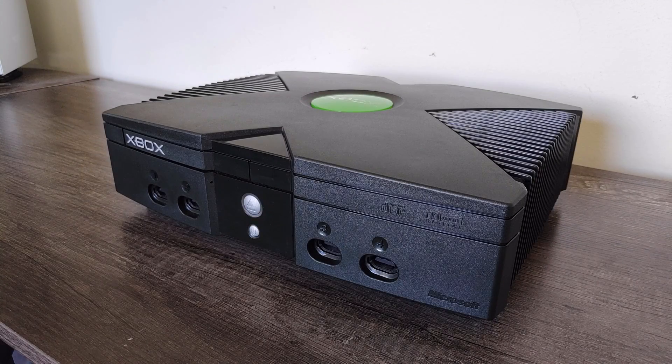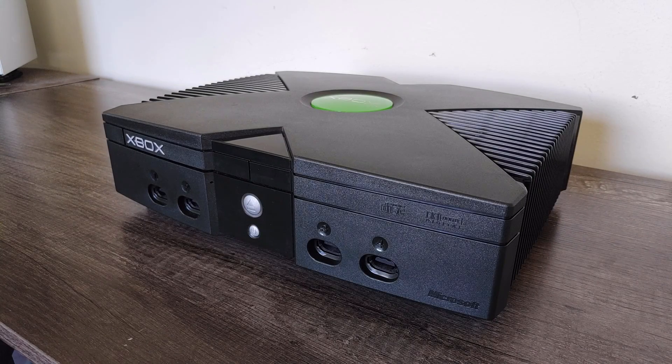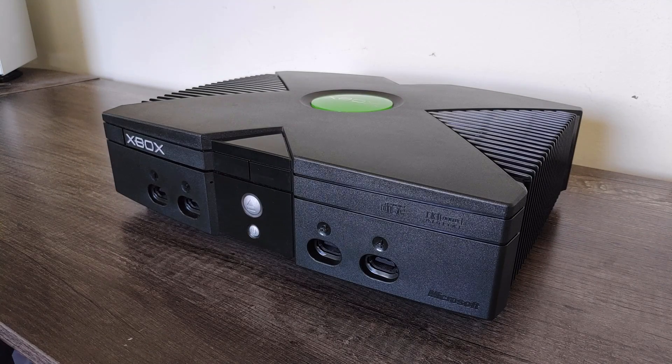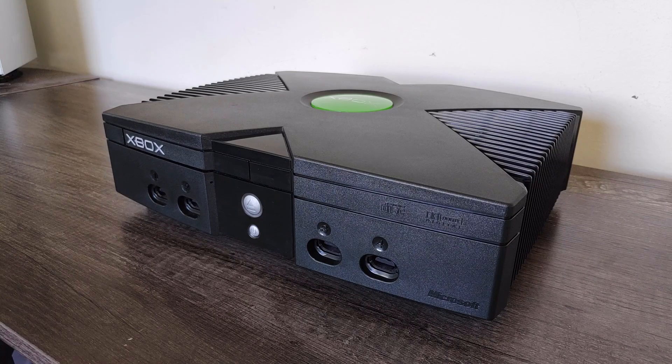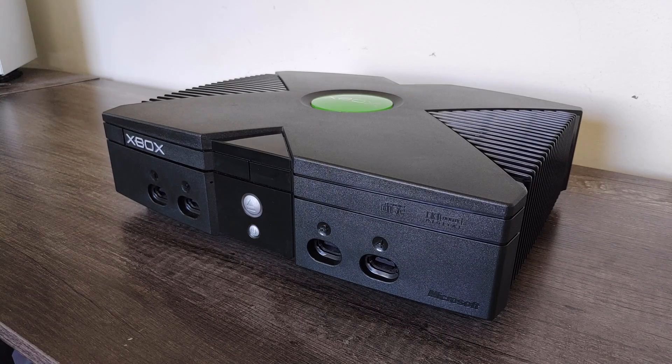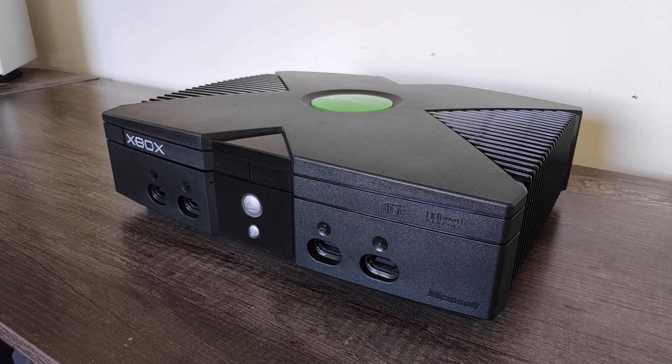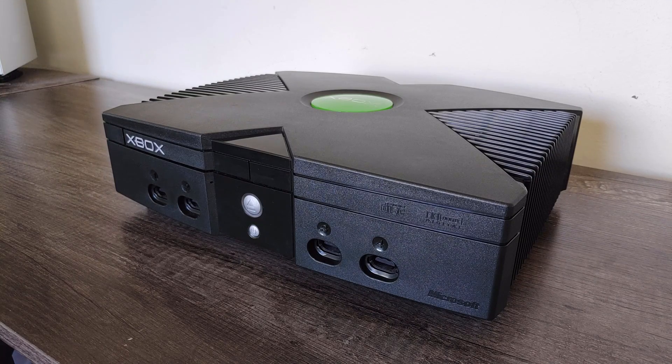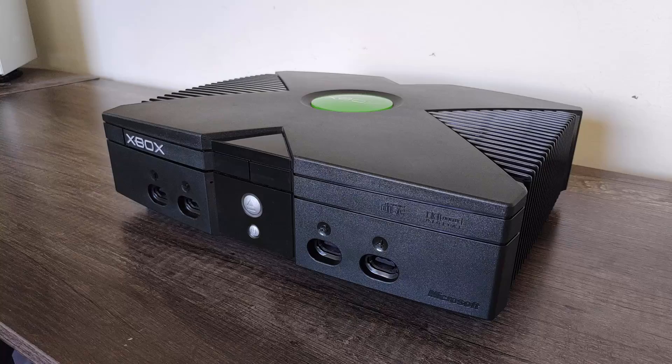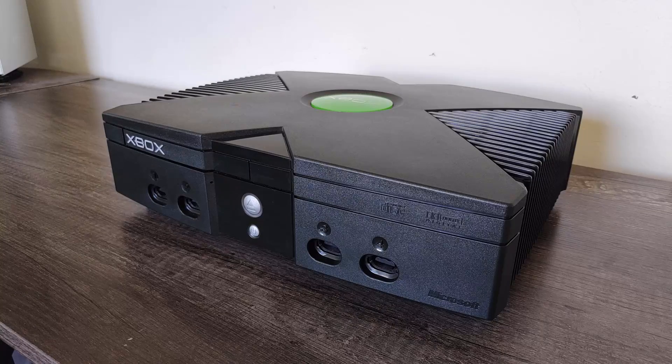It's well known that the original Xbox is very similar to a PC under the hood, something that really sets it apart from its contemporaries which pretty much all use custom silicon. I mean you can't exactly build a PS2 or GameCube PC out of off-the-shelf components.